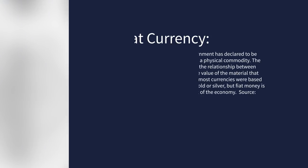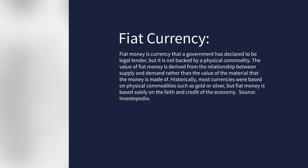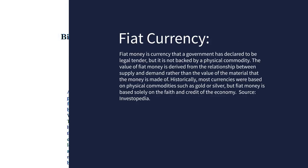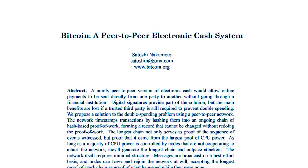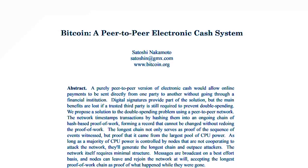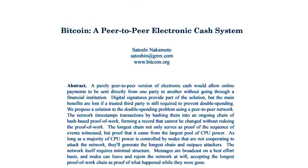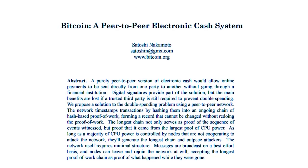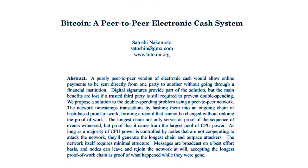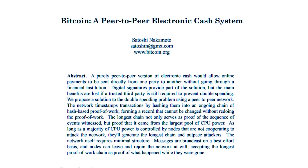The term fiat derives from the Latin saying, it shall be. The currencies we all use, be it euros, dollars, maybe even yen, have no intrinsic material value. However, in the eyes of our governments and central banks, it shall be worth the value printed on paper.